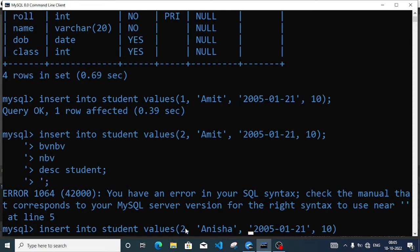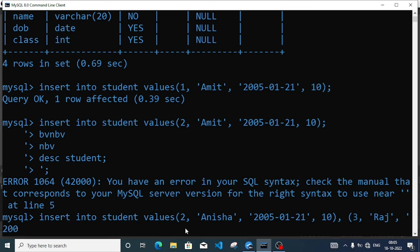Then date of birth, let it be the same, class also let it be the same. Next record: the command is INSERT INTO student VALUES. Name Raj, date of birth 2007-05-03, bracket close, semicolon — query execute.